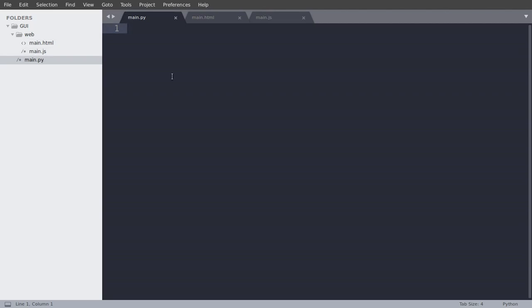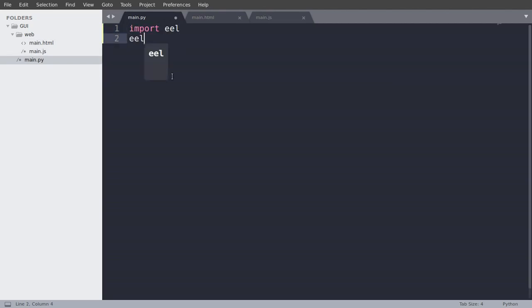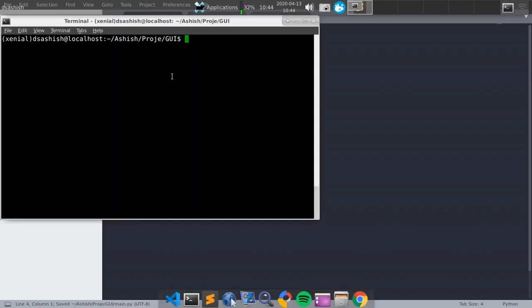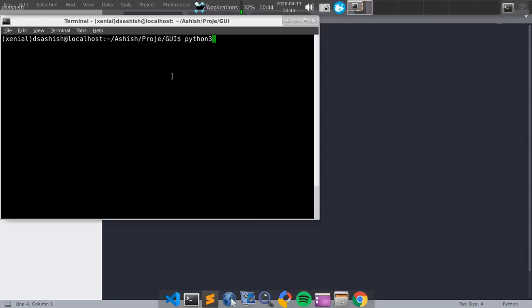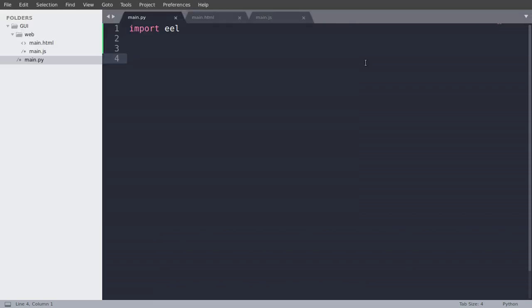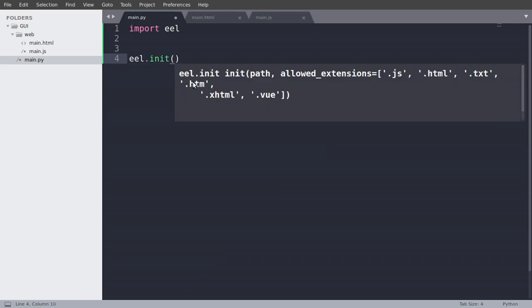So first thing you need to write in main.py is import EEL. That's why I've told you to install EEL. So now if you want to check if EEL is installed, you can just import EEL and run the Python file. If there are no errors, EEL is successfully installed on your PC or on your machine.